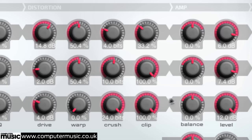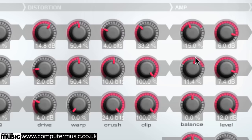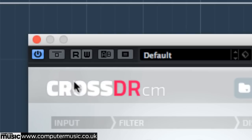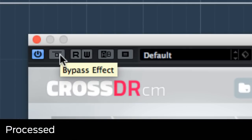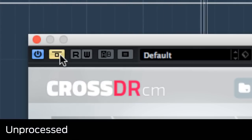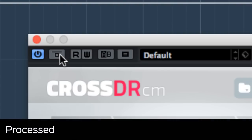To slightly pan the layers out in the stereo field, balance the top band to minus 15% and the mid band to plus 15%. Turn the plugin on and off to compare our processed bass with the unprocessed signal, and note the additional drive and character we've added.